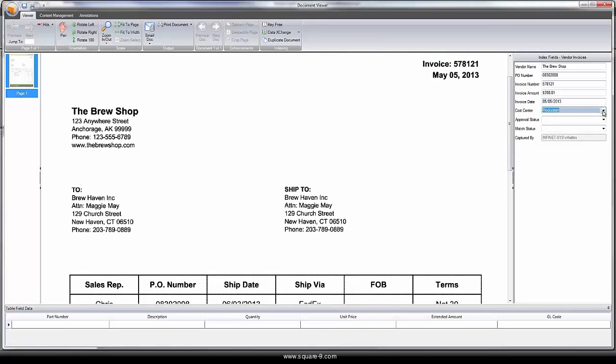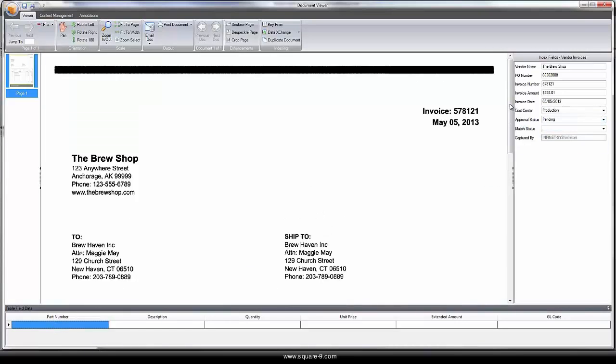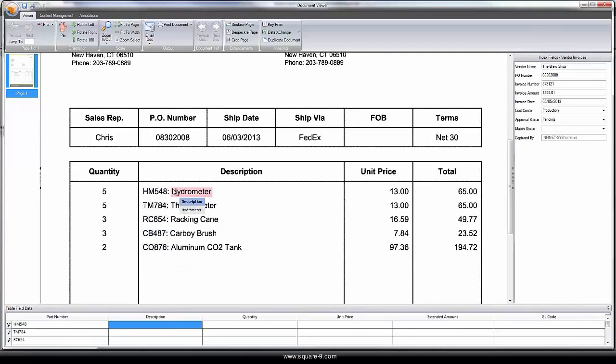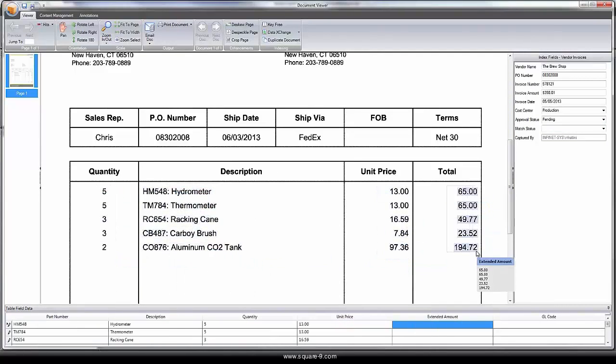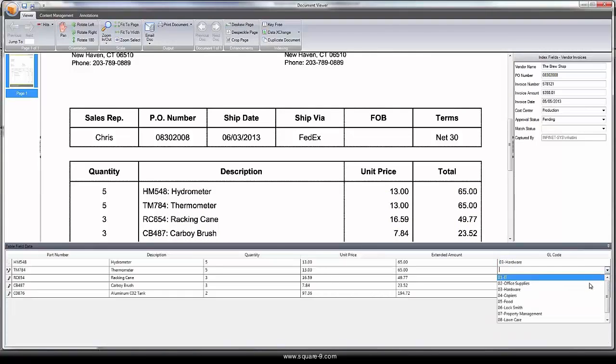Often used in accounting for approval processes, coding can be done at a header level, or line-item information can be extracted for the purposes of line-item coding, allowing each line item to be associated with a different expense account.